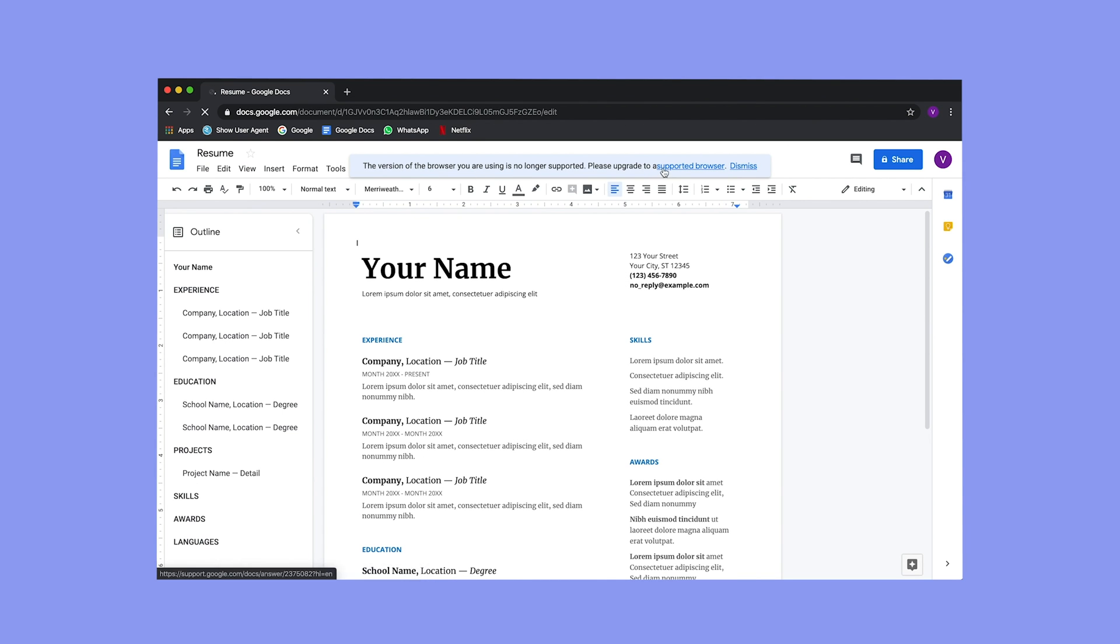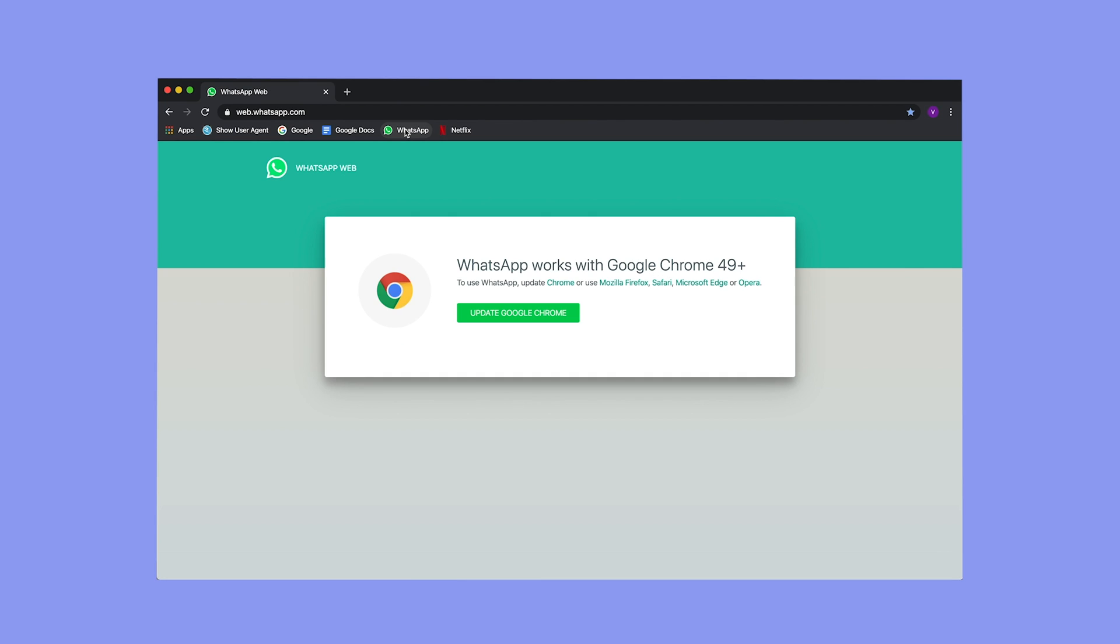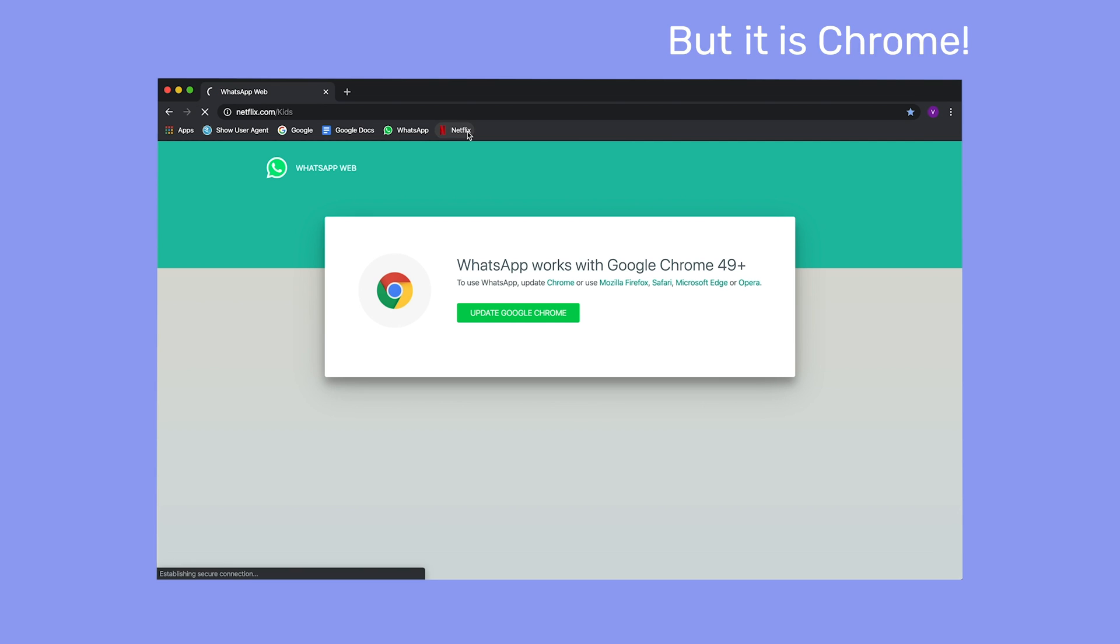All right, let's see if we can contact someone on WhatsApp. But no, once again, we'll have to switch to another browser. Vivaldi is not supported.